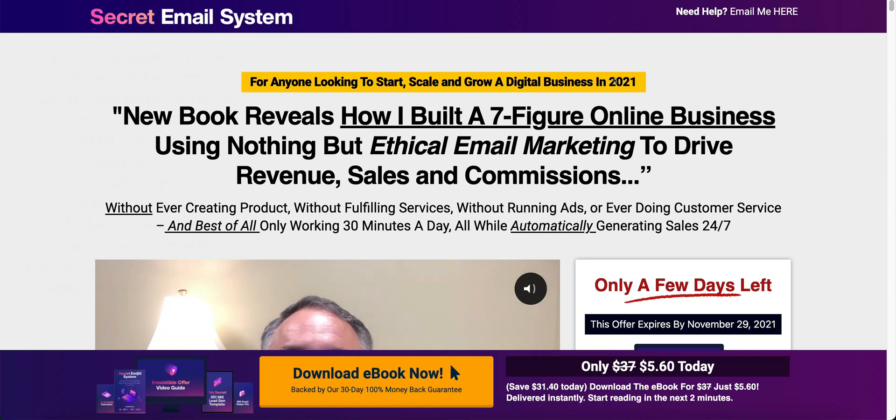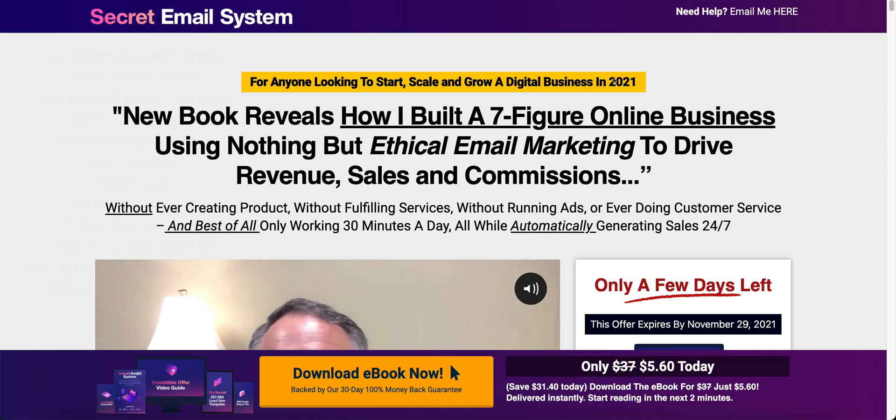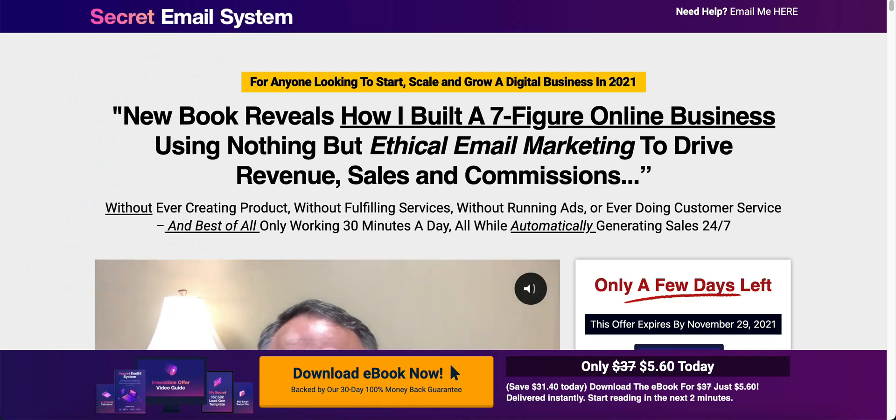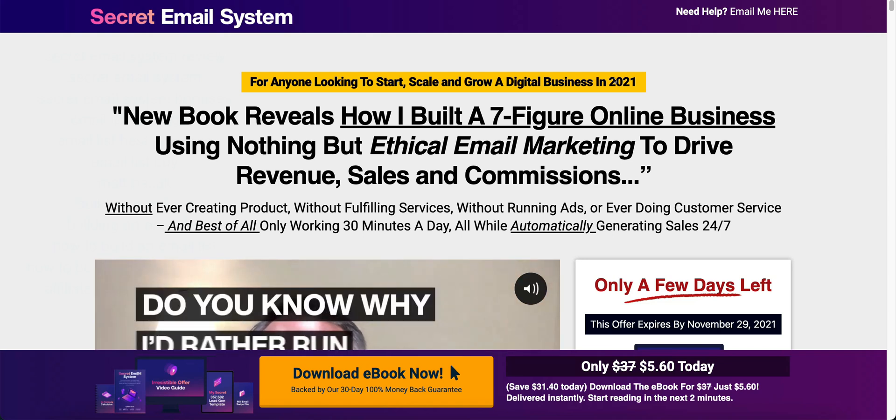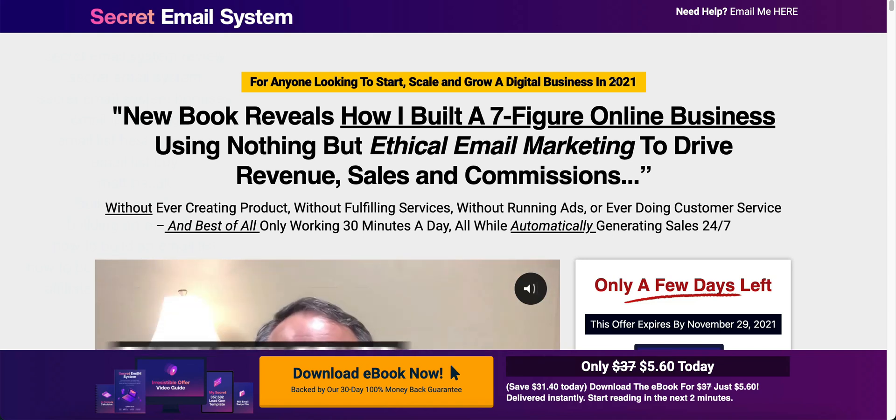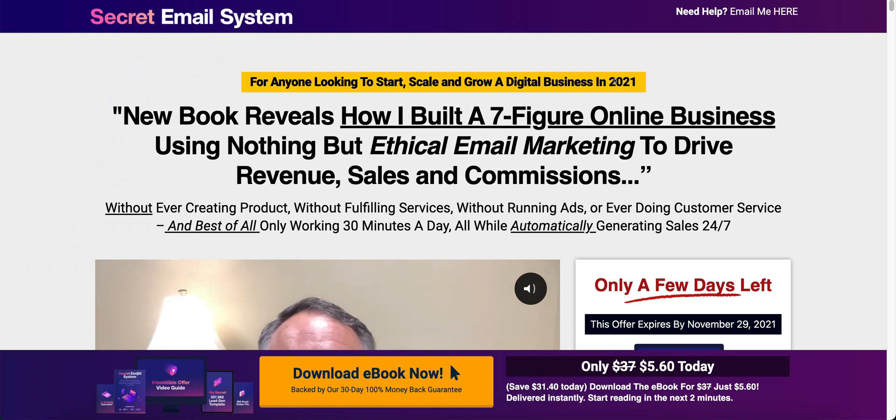Inside the secret email system he is going to show you everything there is to know about starting an email marketing list. From beginning to end he gives you everything and the best part is it is only $5.60.